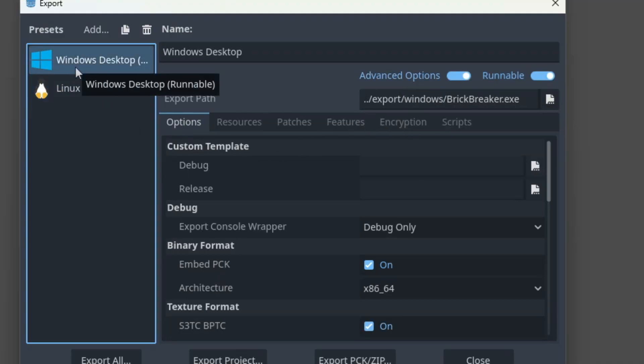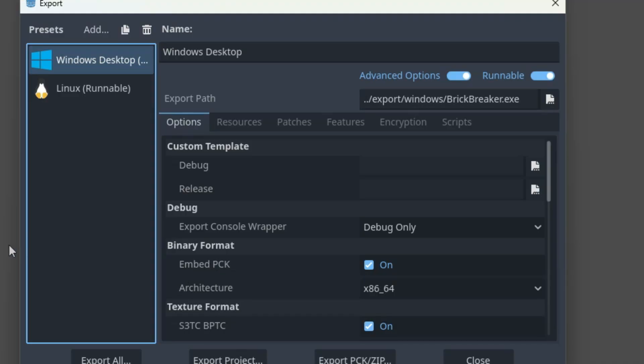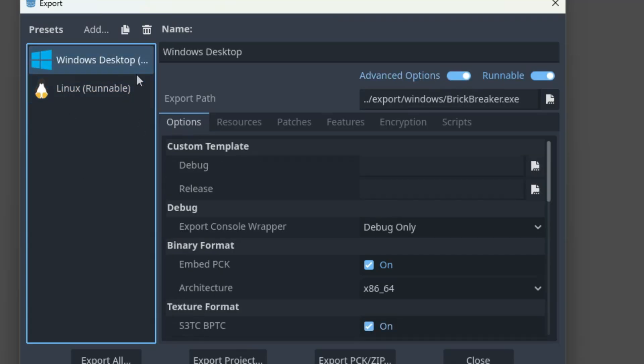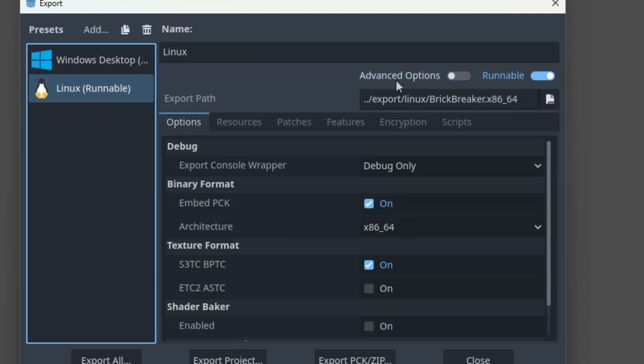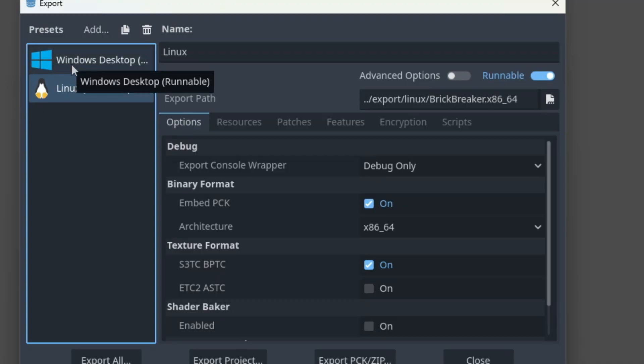Besides that, I've checked the EmbedPCK box, which means the game assets will be exported as part of the executable file. That is BrickBreaker.exe for the Windows build and BrickBreaker.x86_64 for Linux. This is optional. If you prefer to have your assets in a separate PCK file, leave this parameter unchecked.